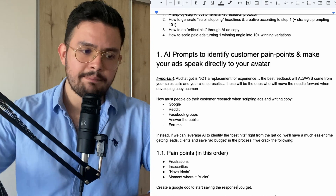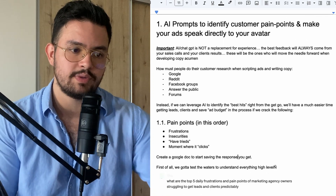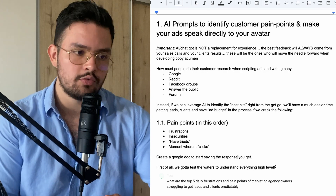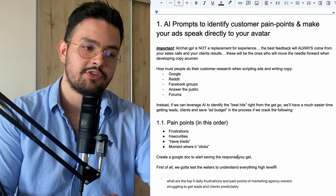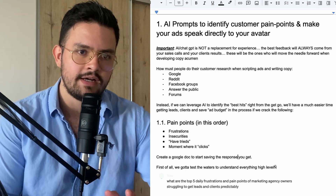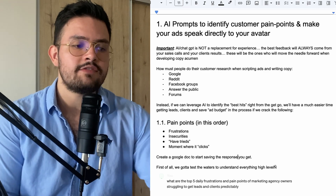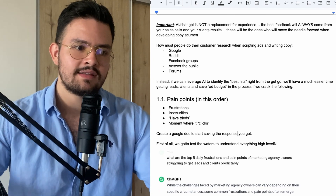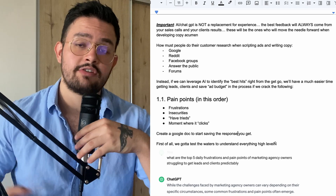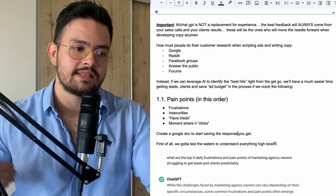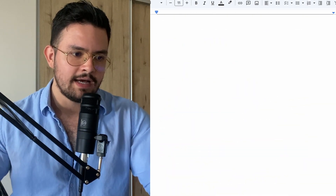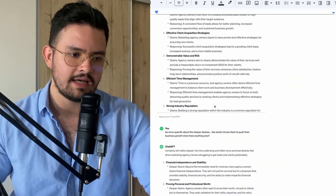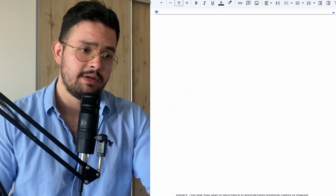In the past, how most people did their market research when it comes to scripting their ads and copy is they'd do searches on Google, Reddit, Facebook groups, Answer the Public, forums, et cetera. Instead, if we can leverage AI to identify the best hits right from the get-go, we'll have a much easier time getting leads, clients, and saving ad budget. To crack this, we need to crack the pain points, then the language, the desires, and at the end, the objections. That's what we're going to cover in this video.